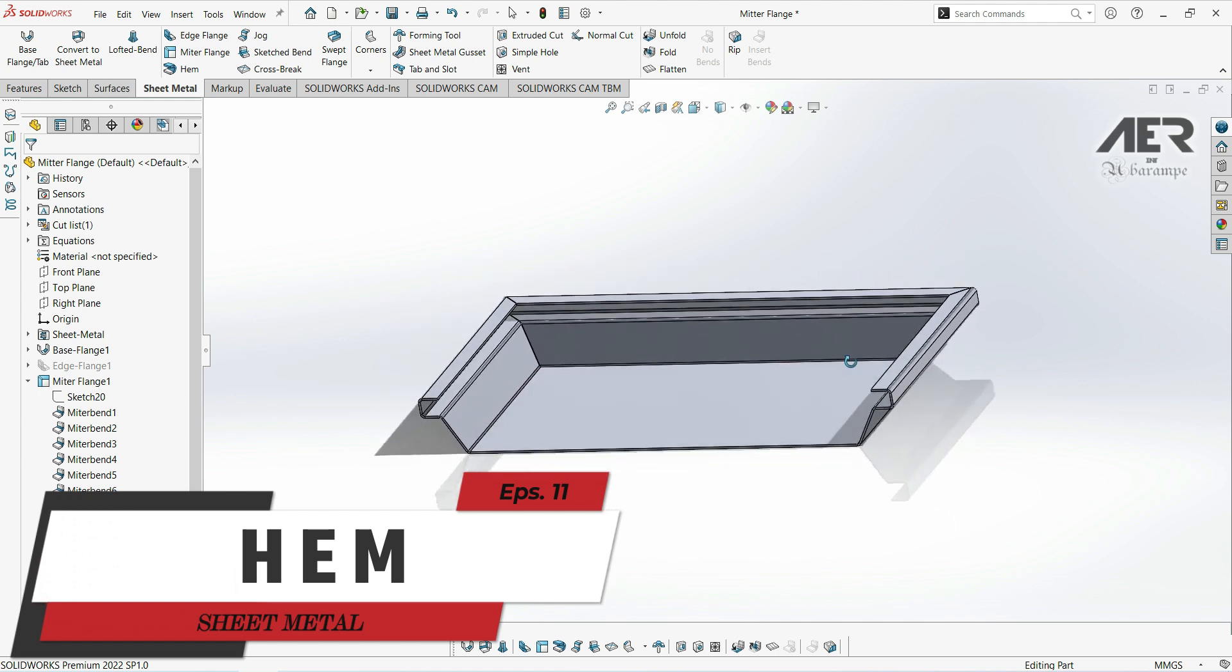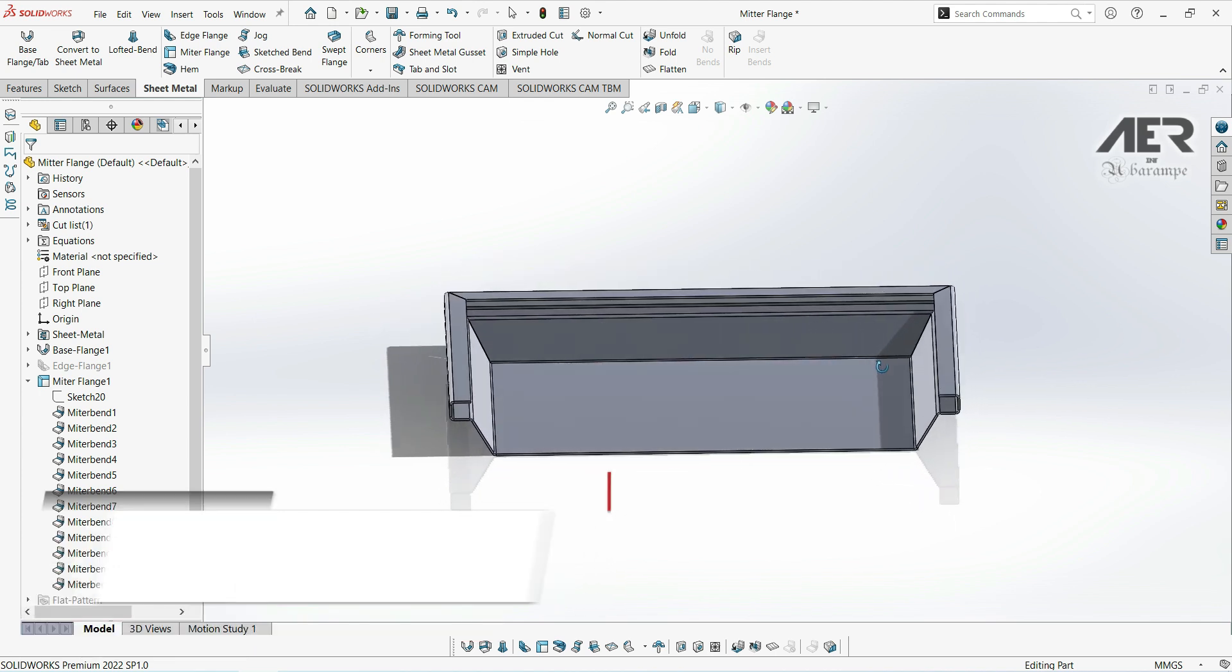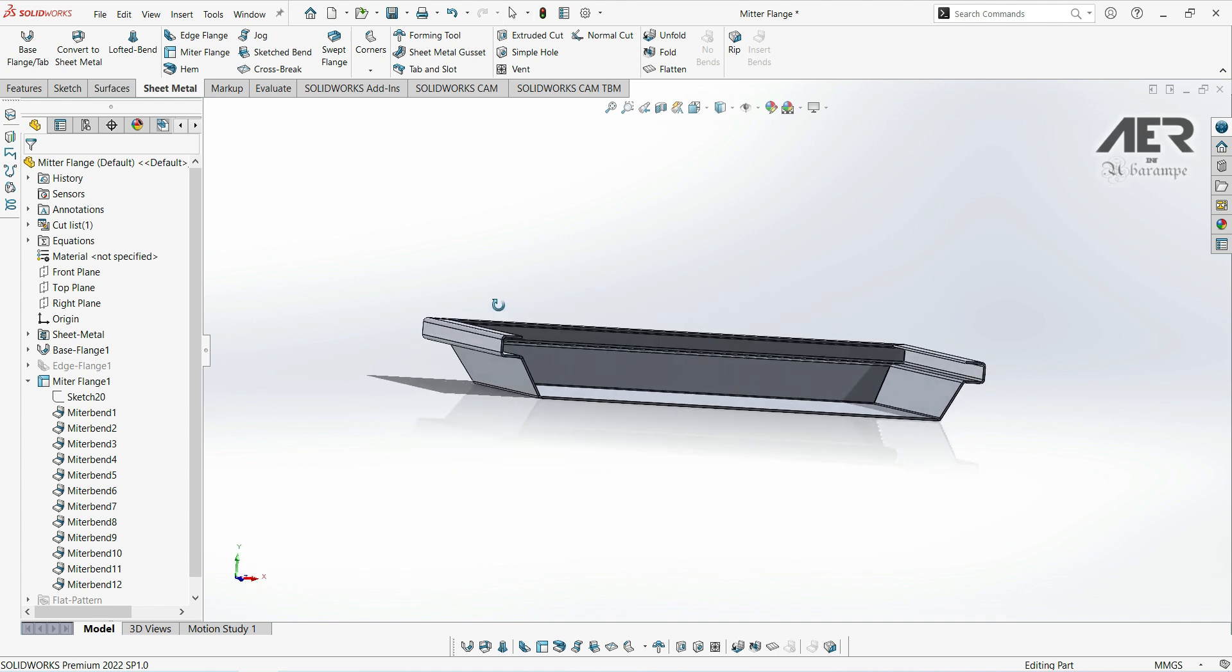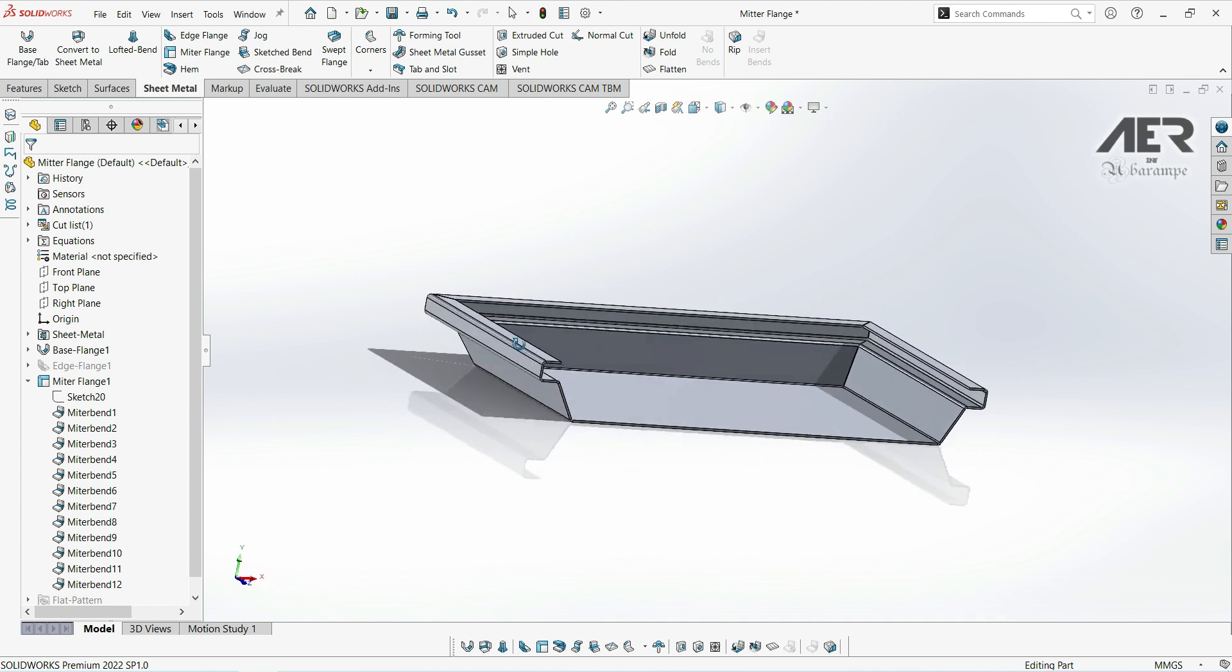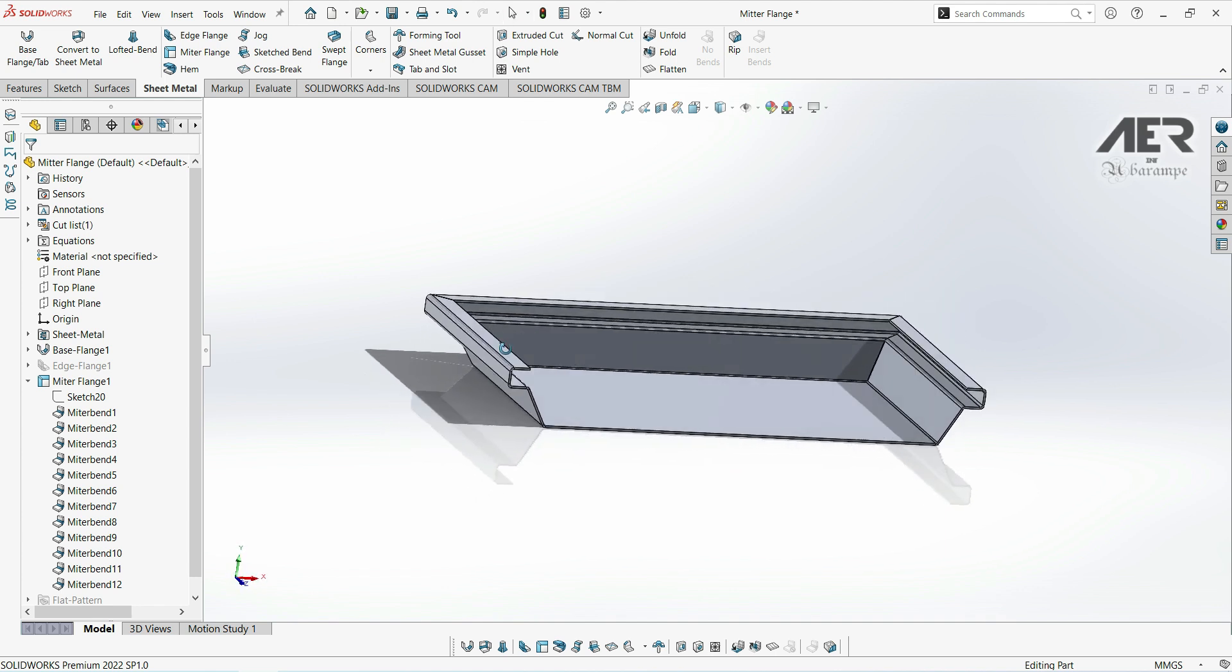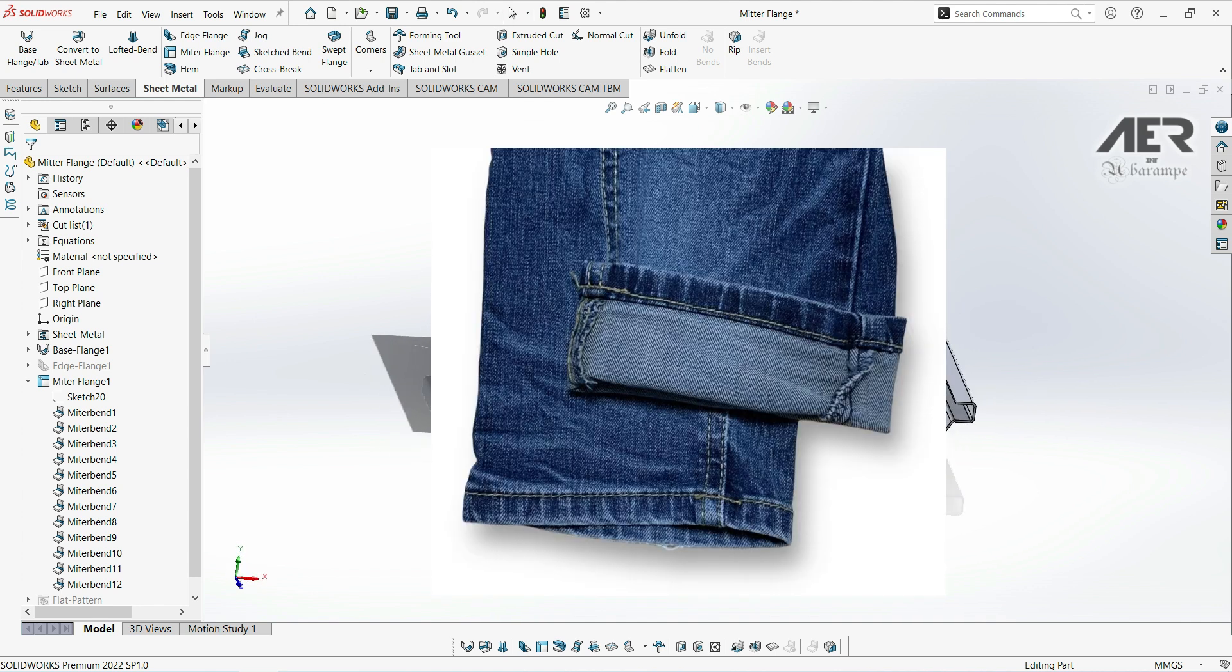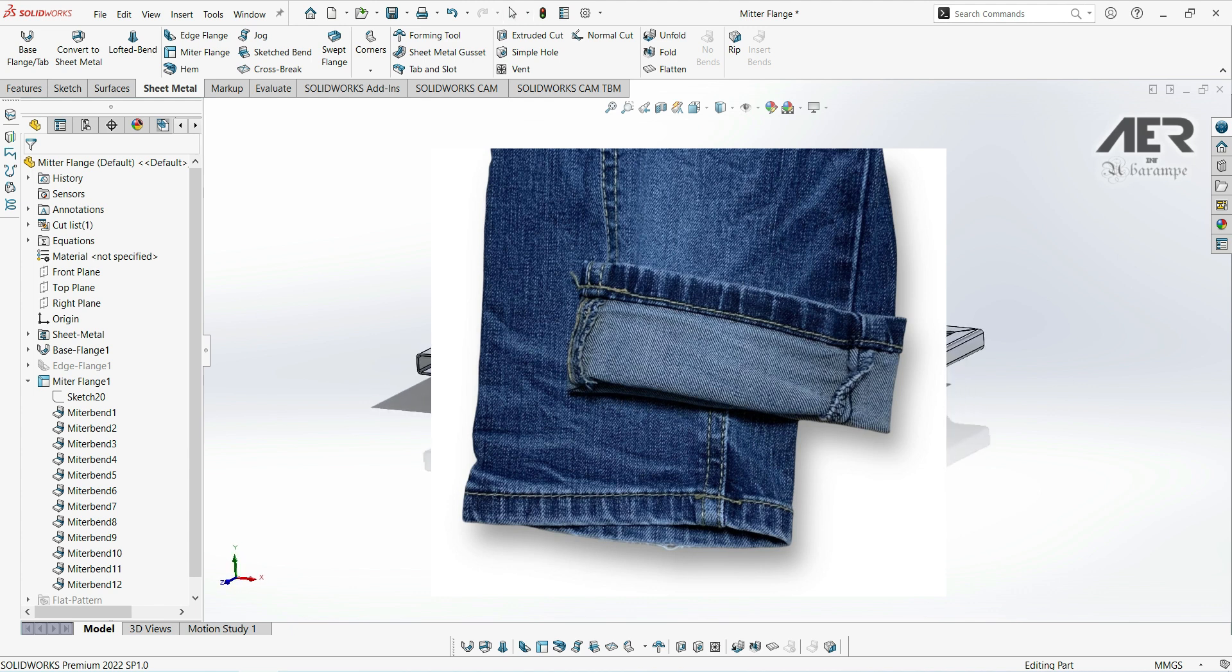The hem is when an edge is folded over on itself, and this is a term that actually comes from fabric making and textiles. If we look at the edge of a t-shirt or jeans or many items of clothing, we'll usually see that the fabric's folded over on itself to avoid a ragged edge and this is called the hem.